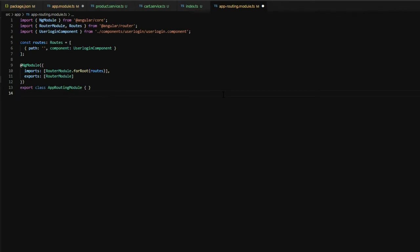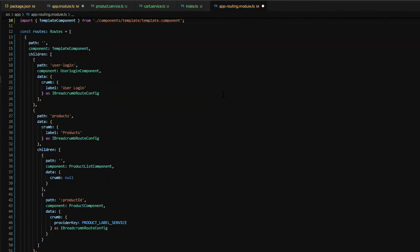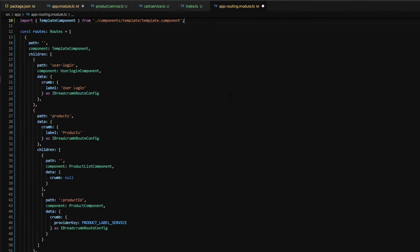Open up the app routing module, and the routes variable will configure routes for the components created earlier. At the top level, the template will contain a breadcrumb component and a router outlet. Then each route can contain extra data which will be passed along on the active route. The @ng-serve-io-navigation package utilizes this information to determine whether to display static labels using the label property or a dynamic one using the provider key. The provider key maps back to the services we'll configure in the breadcrumb factory service.